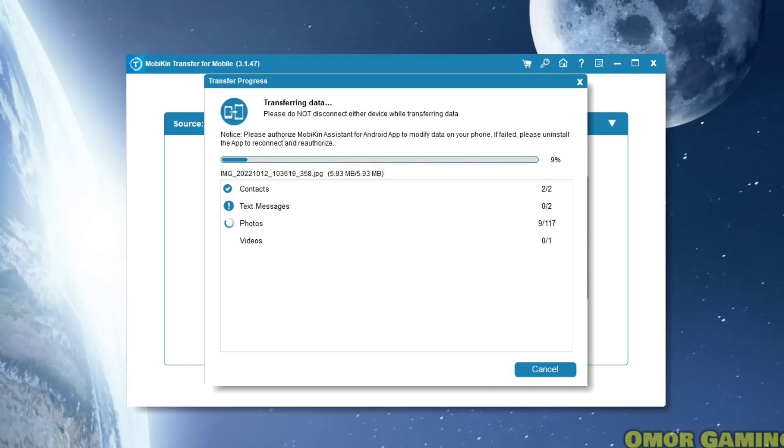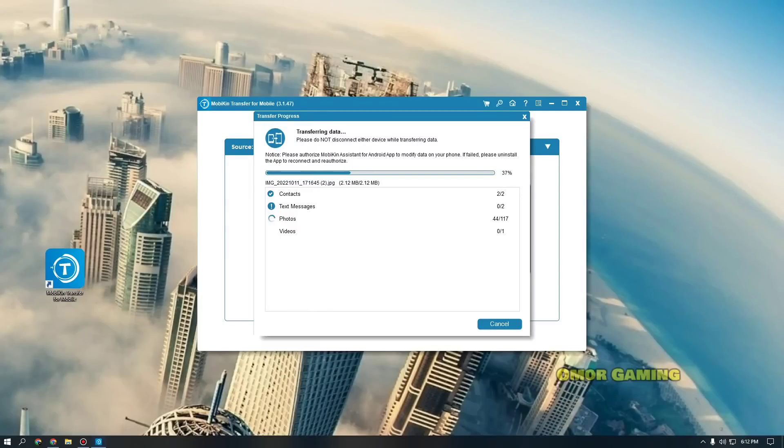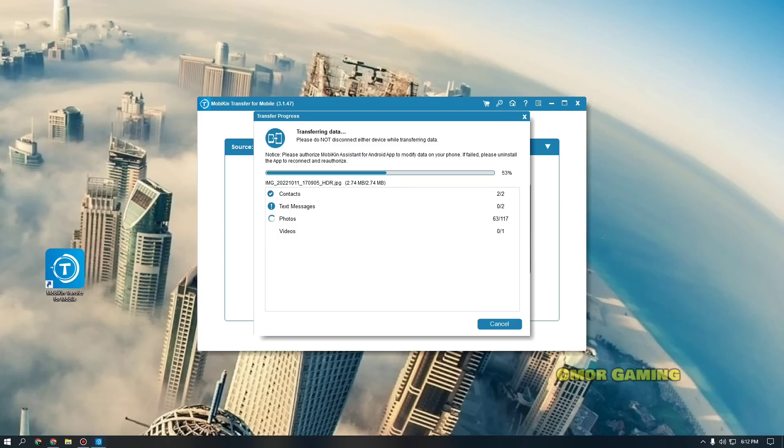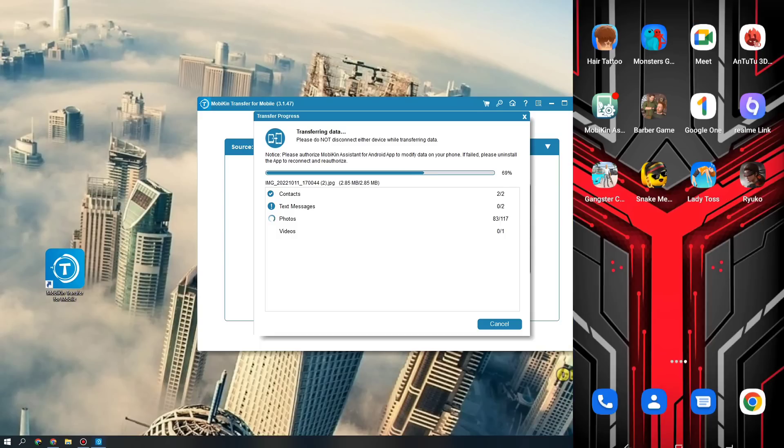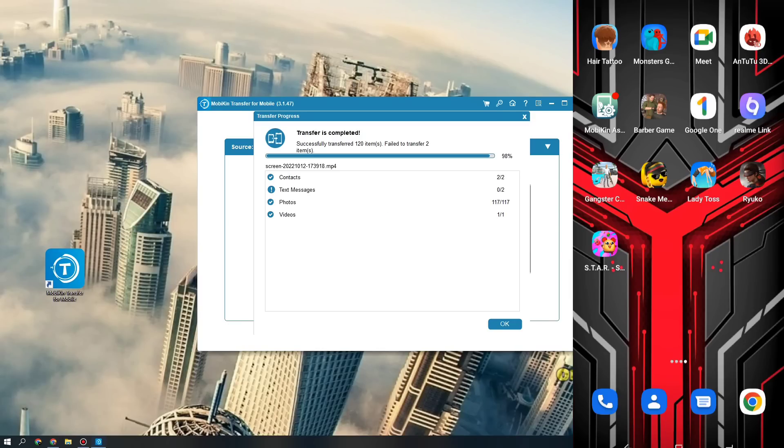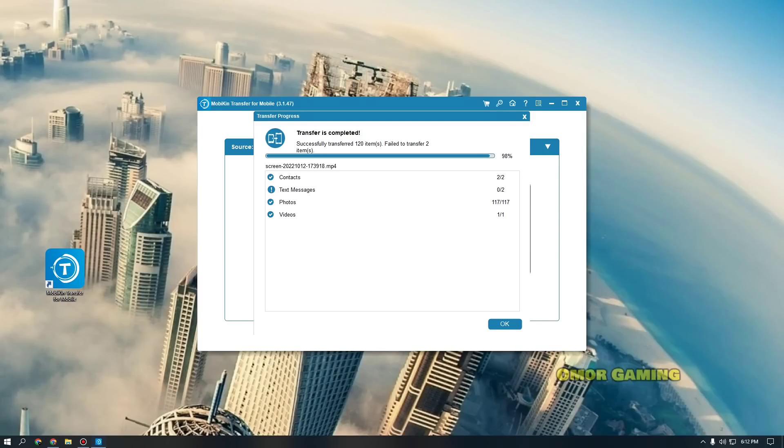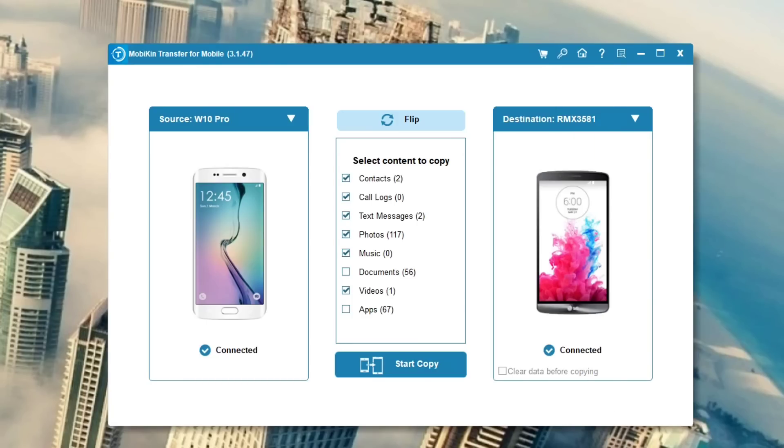Once you click Start Copy, it will automatically transfer all the data. You can see what's being transferred - information, logos, call logs, messages. The data transfer is happening. You can see the mobile screen showing the transfer process. Photos are automatically being transferred as well.